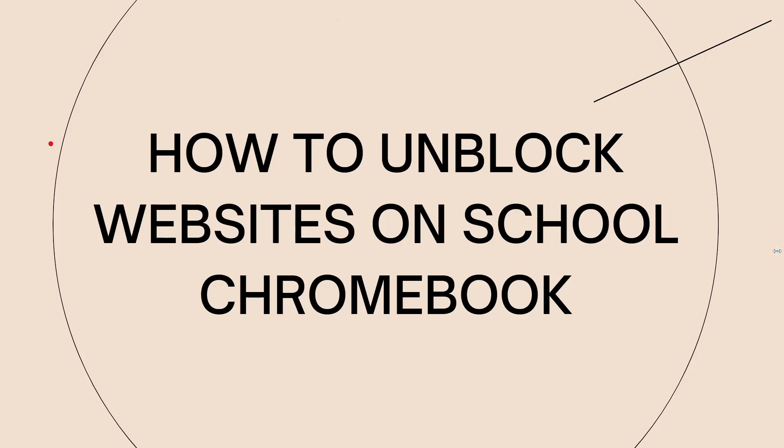Welcome! So in this tutorial, I'm going to show you how to unblock websites on school Chromebook. So if you want to know how I did it, just keep on watching.